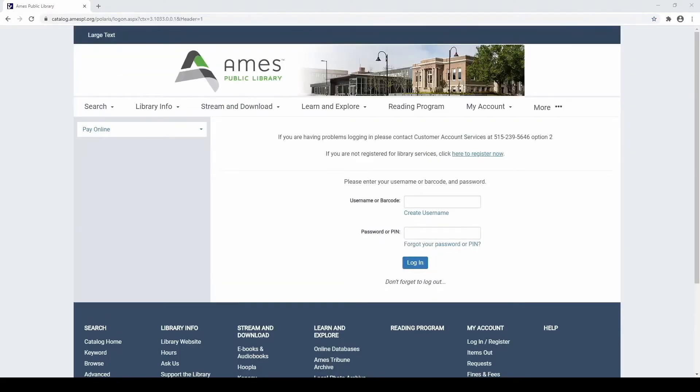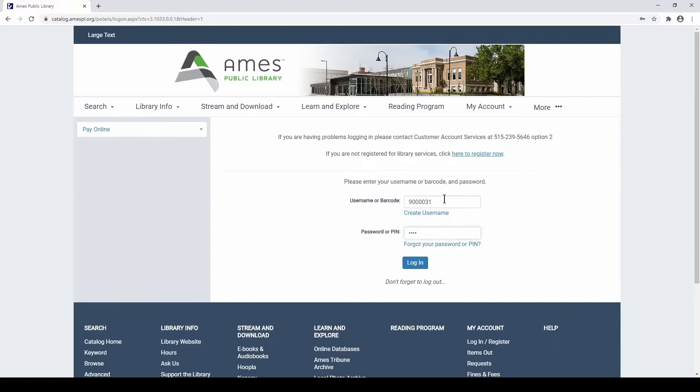On the login screen that loads, enter your library card number and PIN or password. Then select the Login button or press your Enter key.